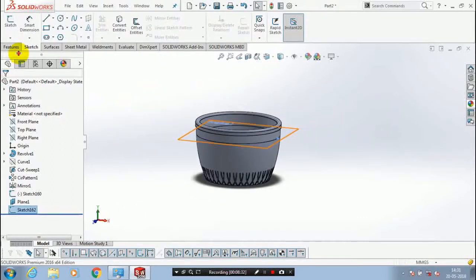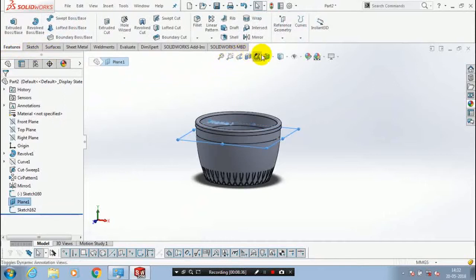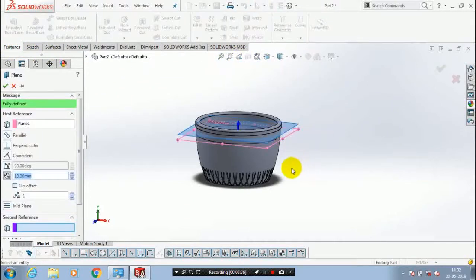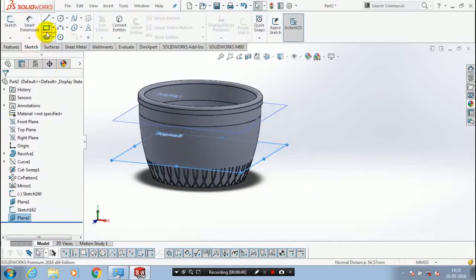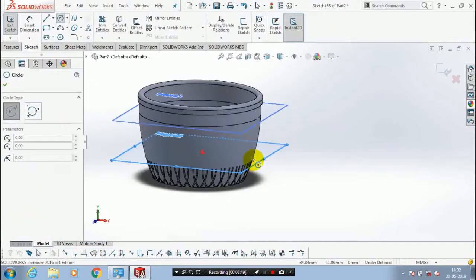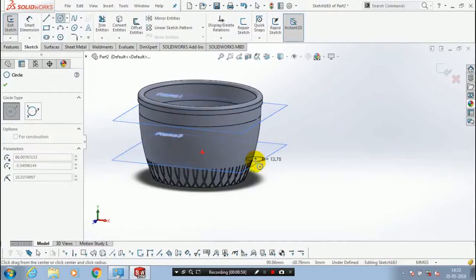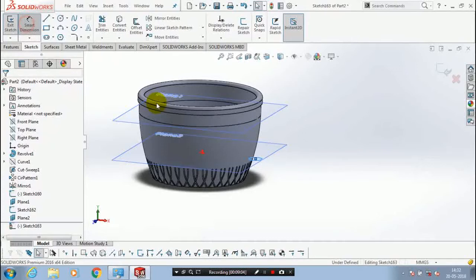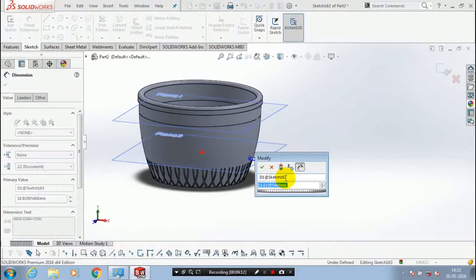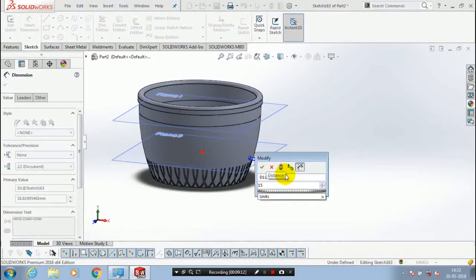We have to create one more profile at another end of the curve. Before that, make another plane at the other end of the curve — select the other end of the curve to create the plane and click OK. Then make another profile: select a circle and draw it at the other end of the curve, giving the corresponding dimensions based on your requirement. We now have two profiles: one is a point and another is a circle.